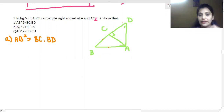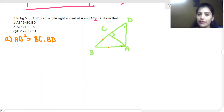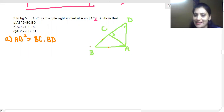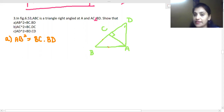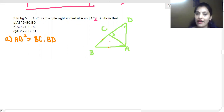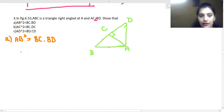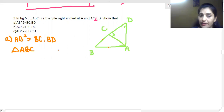We take the small triangle ABC and the whole triangle ABD. We know these two triangles are similar. When triangles are similar, corresponding sides are in the same proportion. So we write the corresponding sides: in triangle ABC, angle A is 90°, so AB is the hypotenuse. In triangle ABD, the hypotenuse is BD.